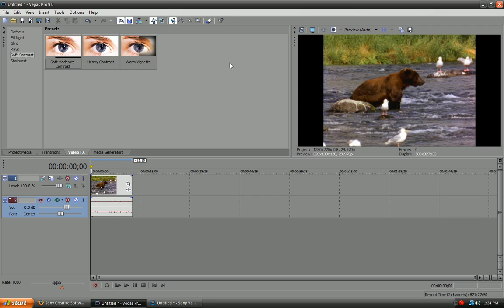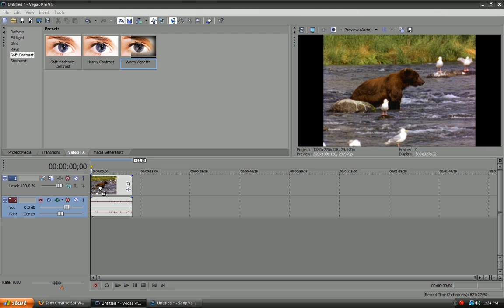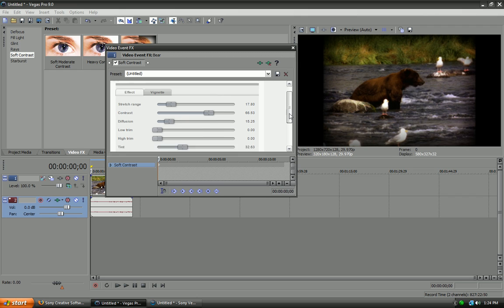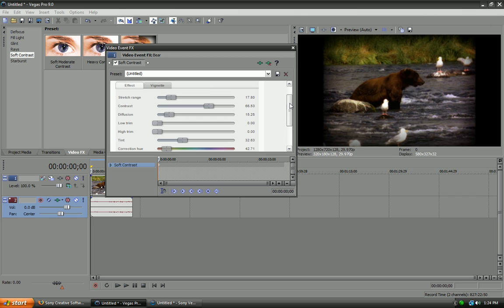And, here's something I've been wanting to try out. The soft contrast category. Warm Vignette. Vignette. Whatever you want to call it. Drag this in. And, yeah. That looks actually really good. But, whatever. Would I sacrifice the money for it? No, I wouldn't. So, I'd still stick to Sony Vegas Pro 8.